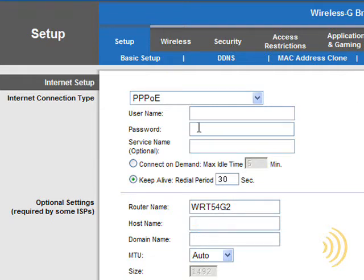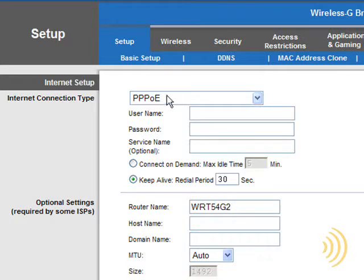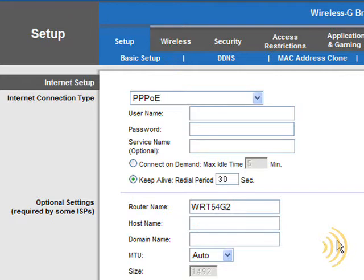What's involved is a user name and a password, and in some cases, a service name. Your internet service provider will provide you with all this information. Once you have it, it's a simple matter of typing it in, and you're done.